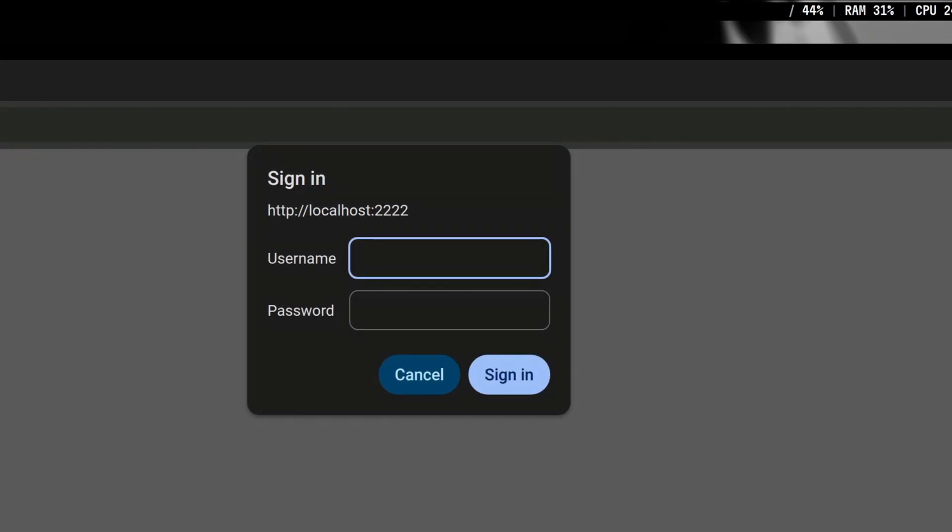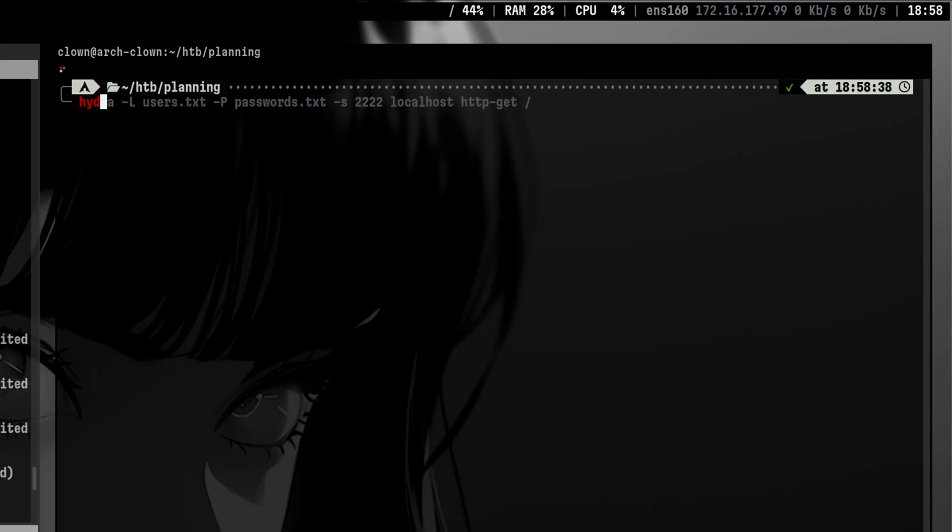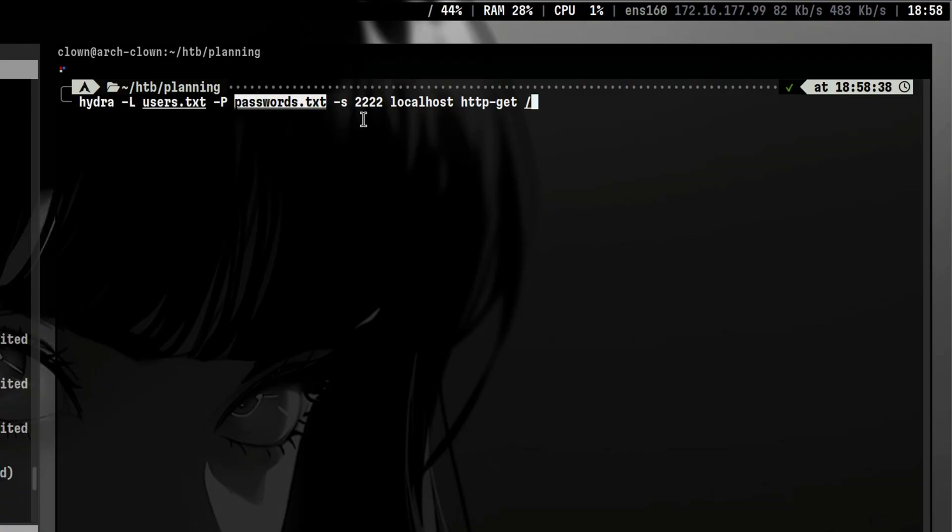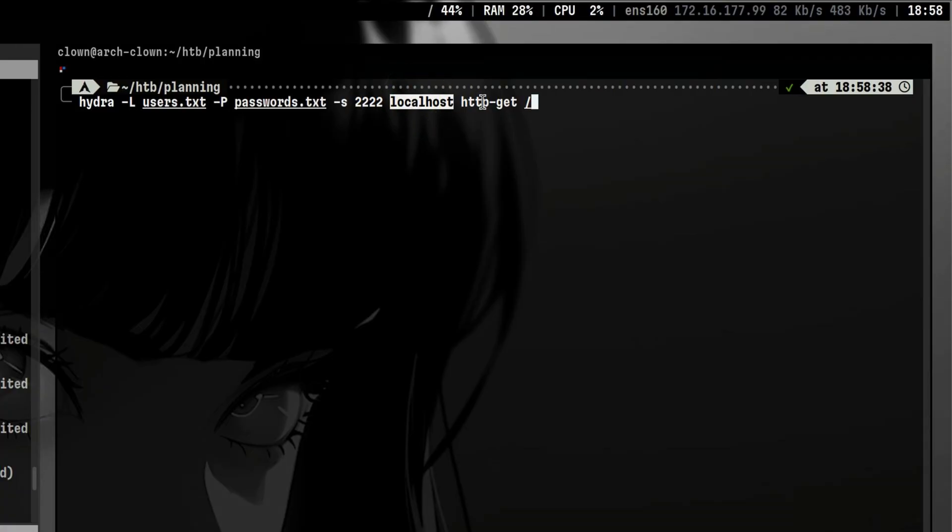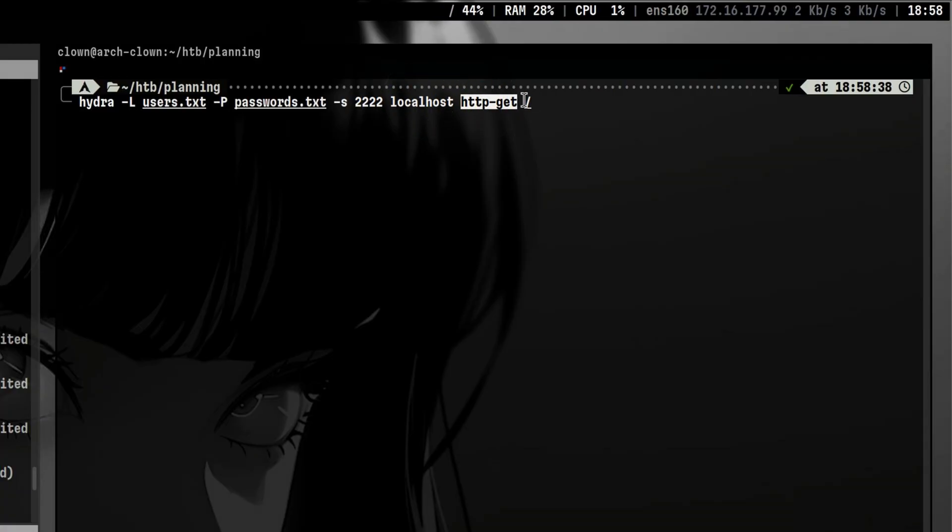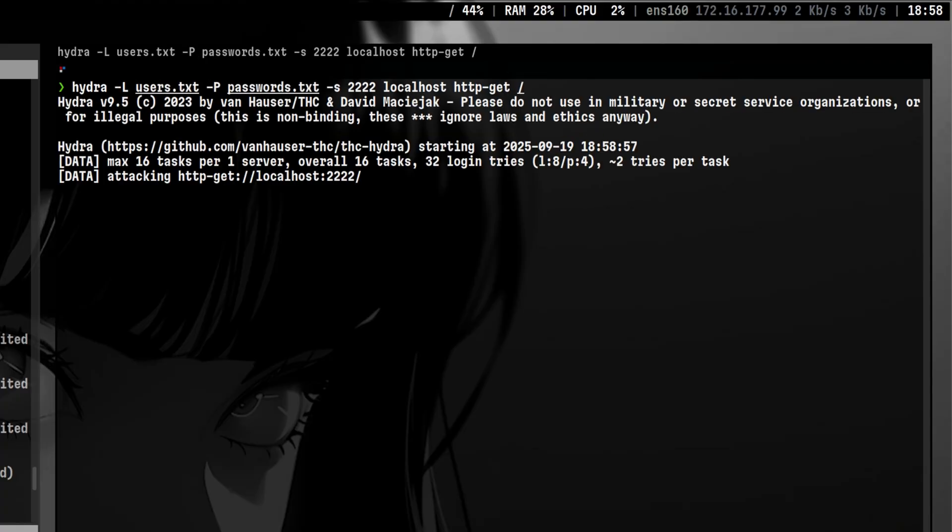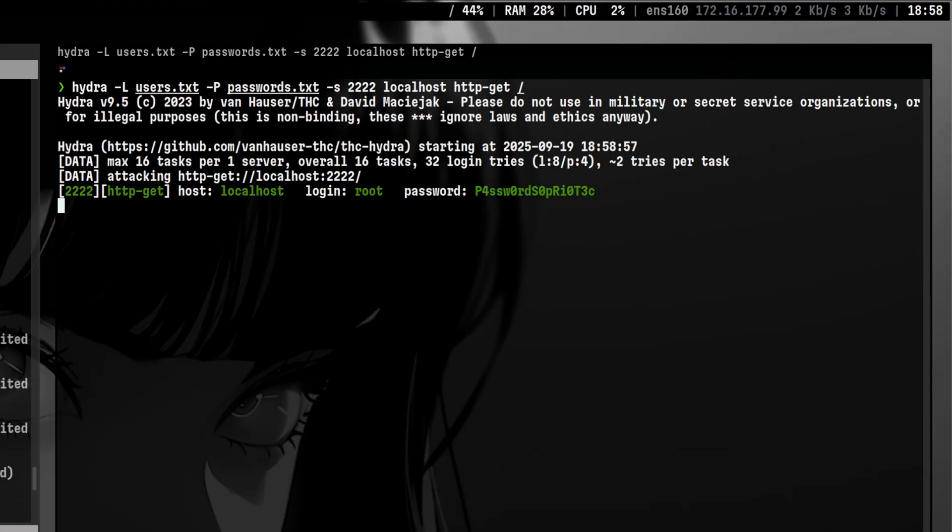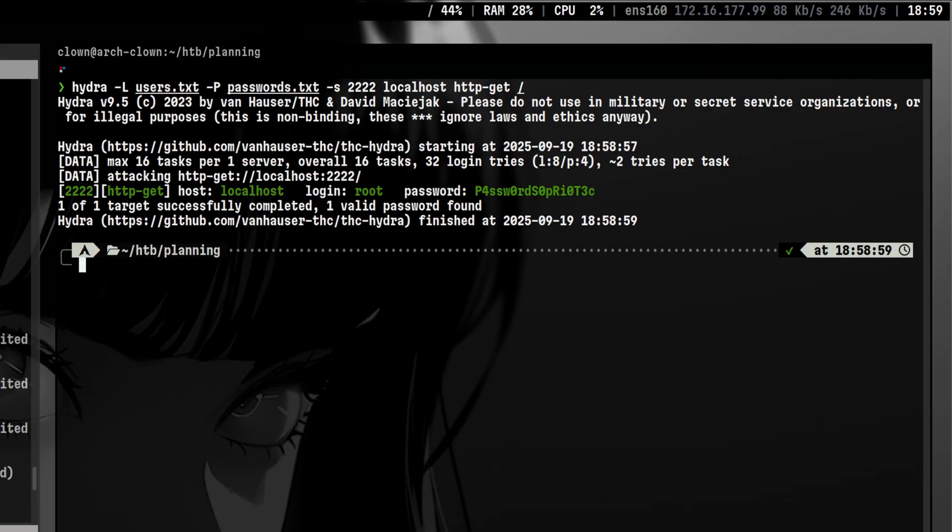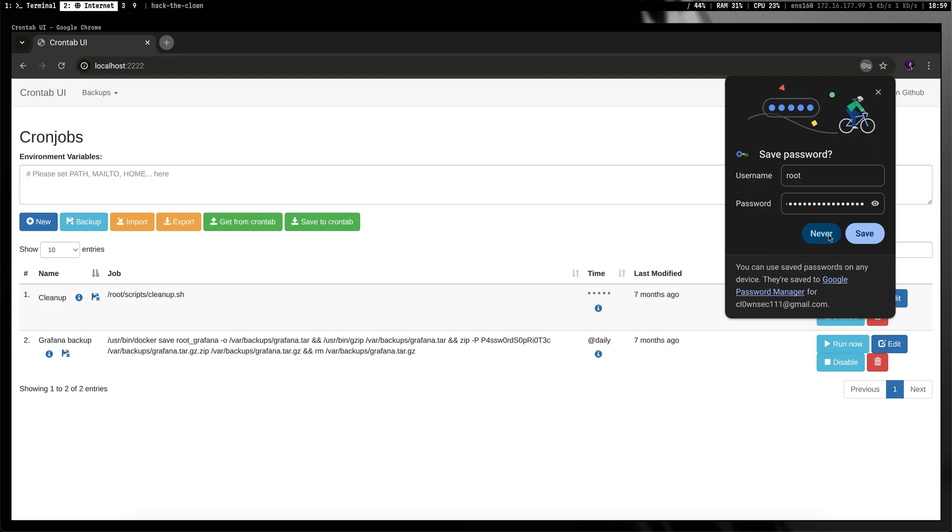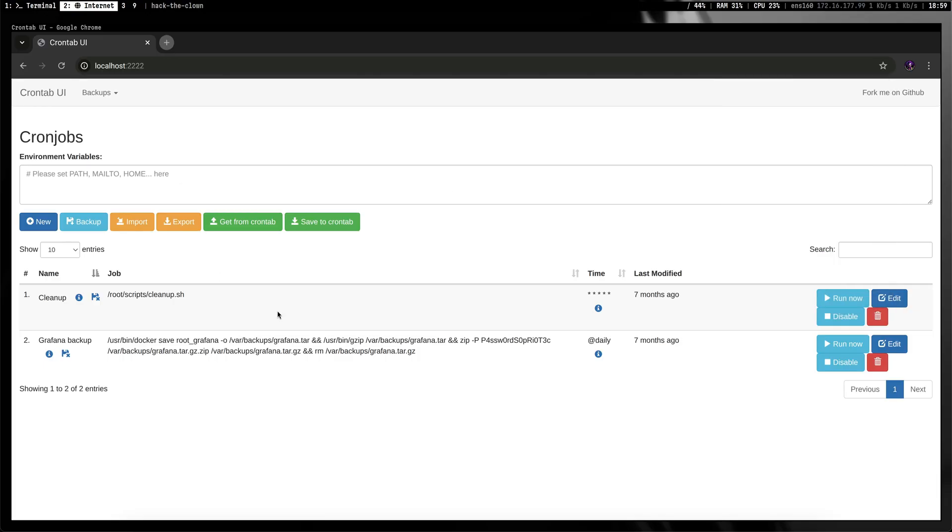Okay, so there is a basic authentication which is same on what we saw from the curl output. Since we already gathered several credentials throughout our enumeration, we can brute force this using Hydra. We pass the user and password list. Then we target the forwarded port via 2222 on our local. Since this is basic auth, we use the HTTP get option. And finally we pass slash as the target endpoint. We got a hit, so let's try this. Oh, so this is a crontab application, which is the one that backups the Grafana container. This is most likely running as root. So let's try creating an entry.